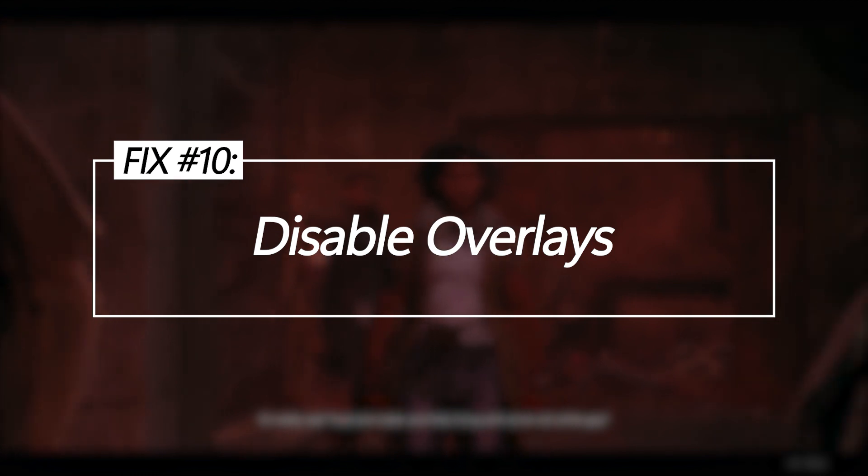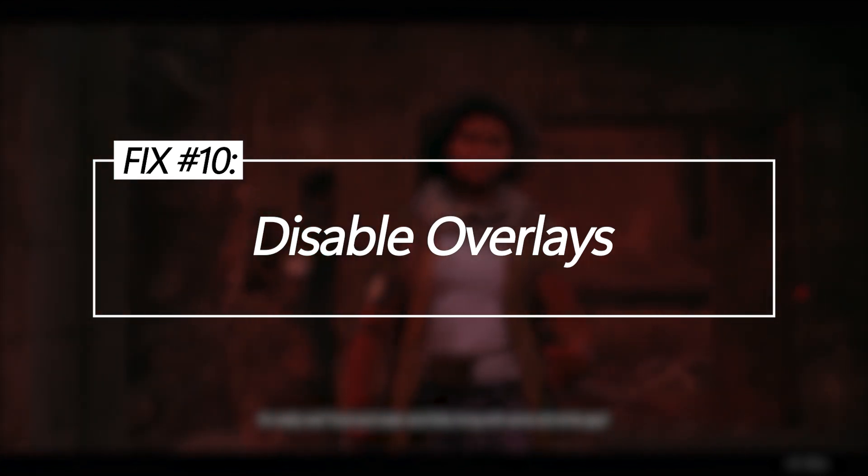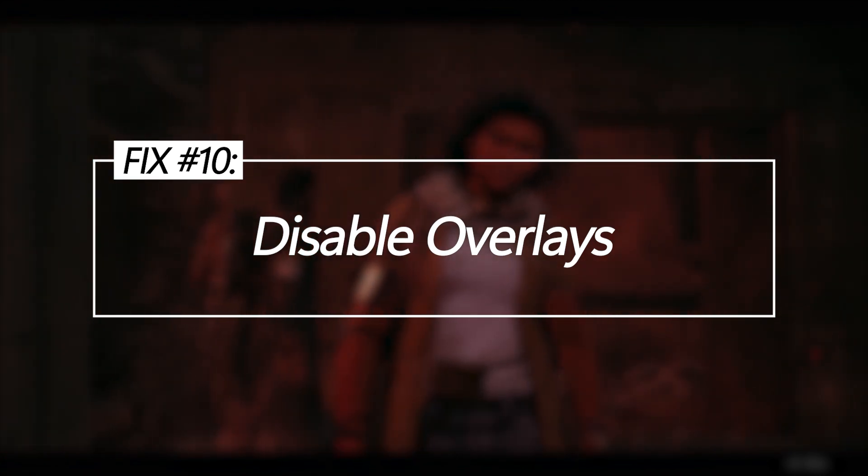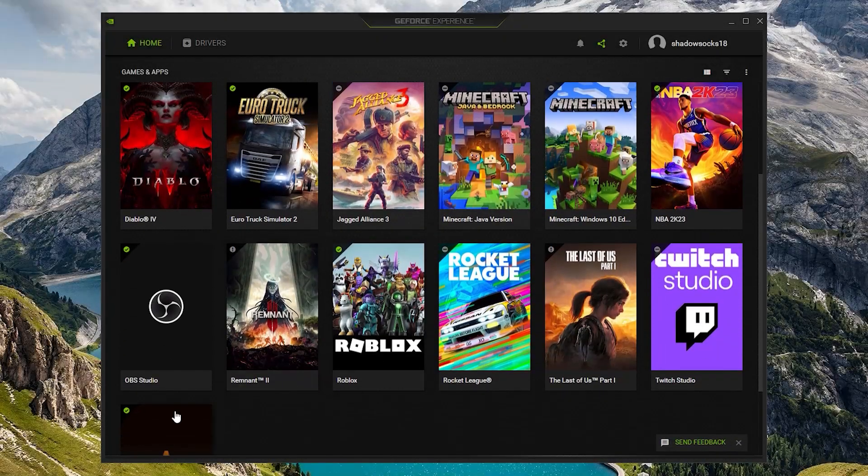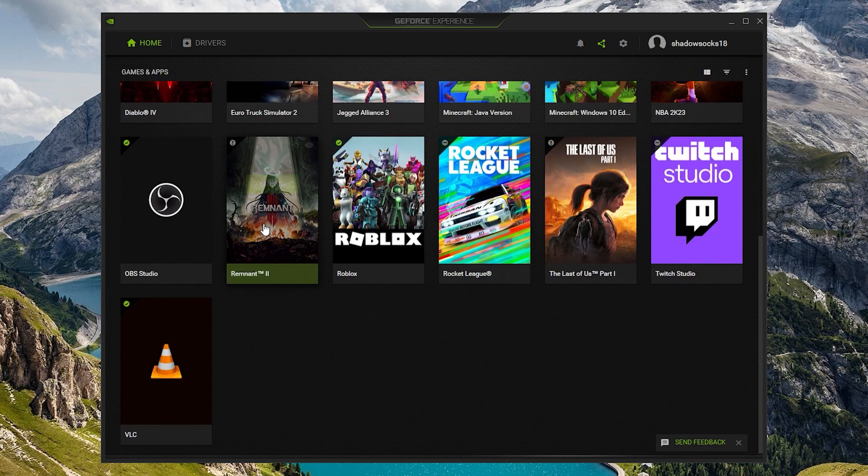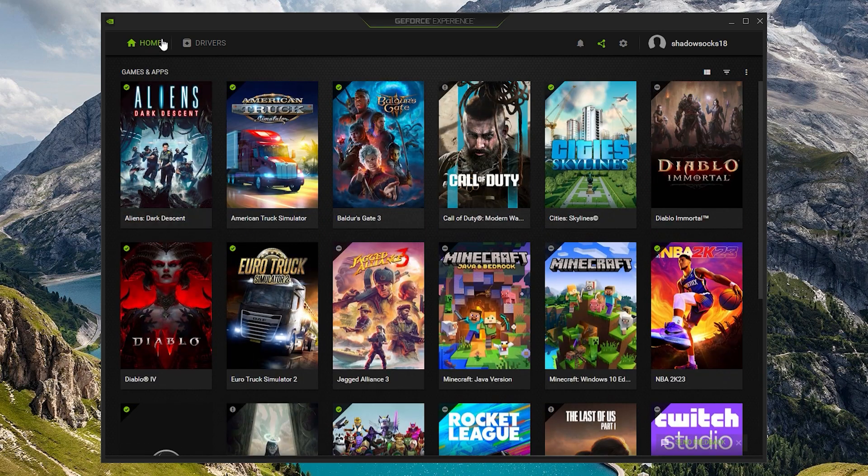Disable in-game overlays. Many gaming overlays are known to cause technical issues and crashes. Turning off overlays like Discord, NVIDIA ShadowPlay and Xbox Game Bar for Remnant 2 can improve stability.